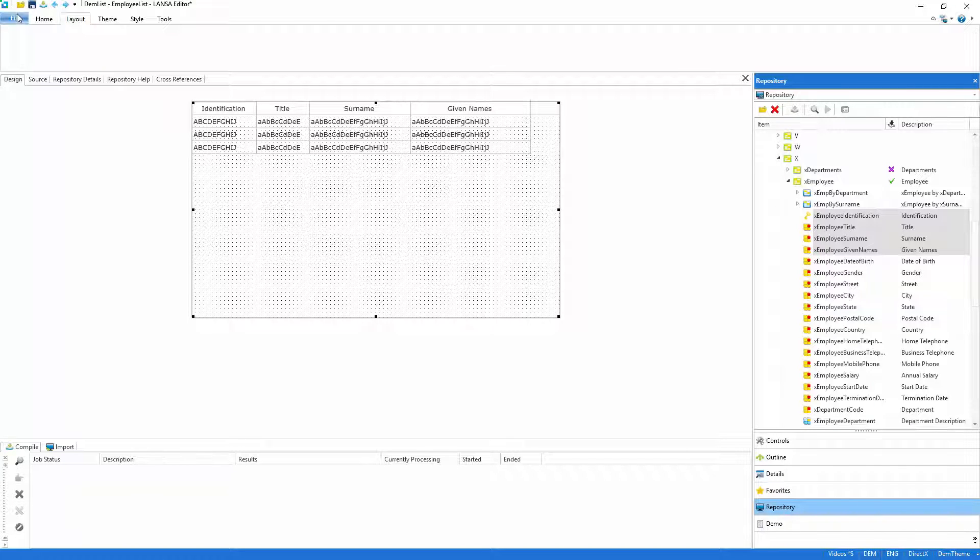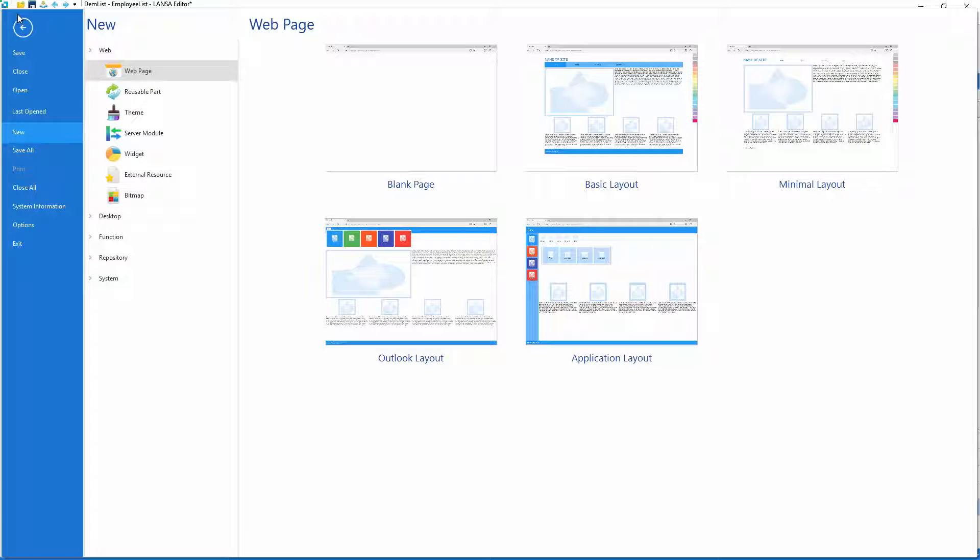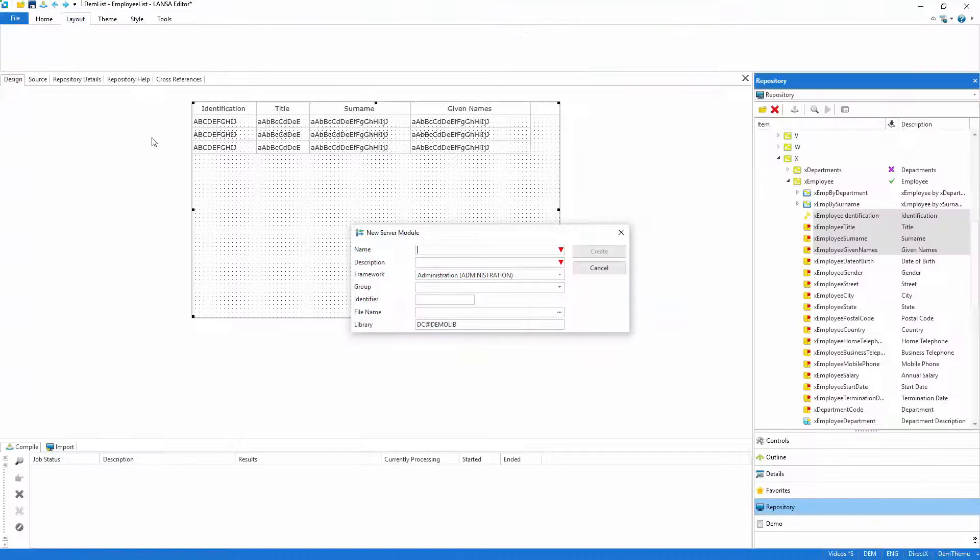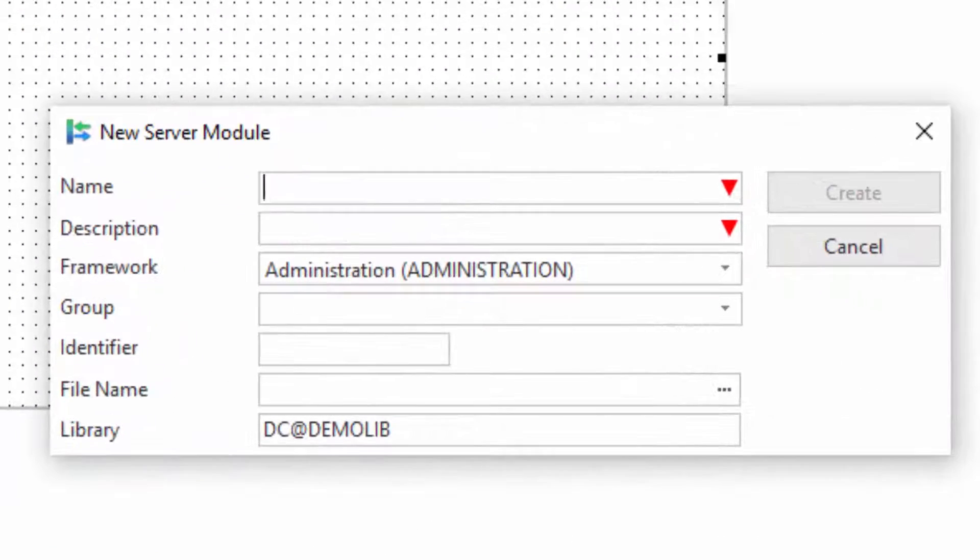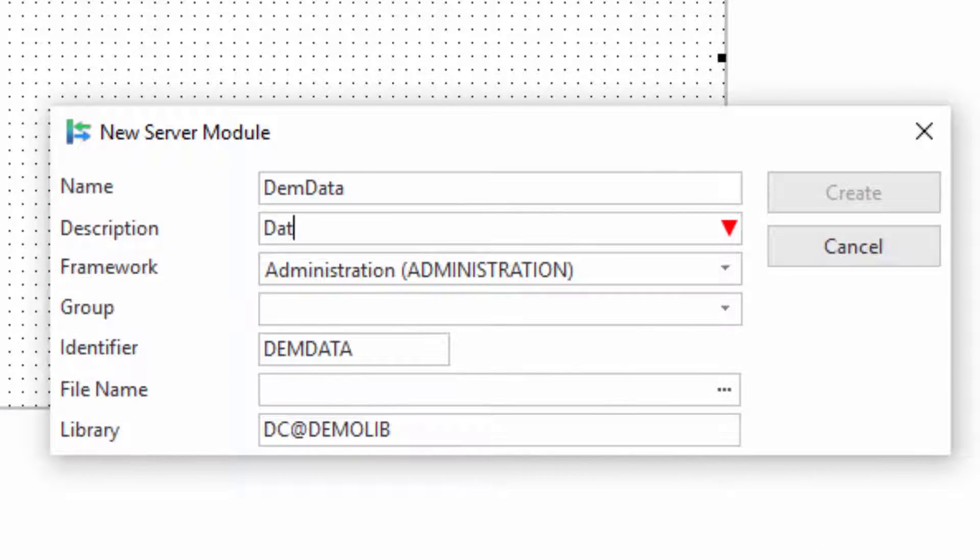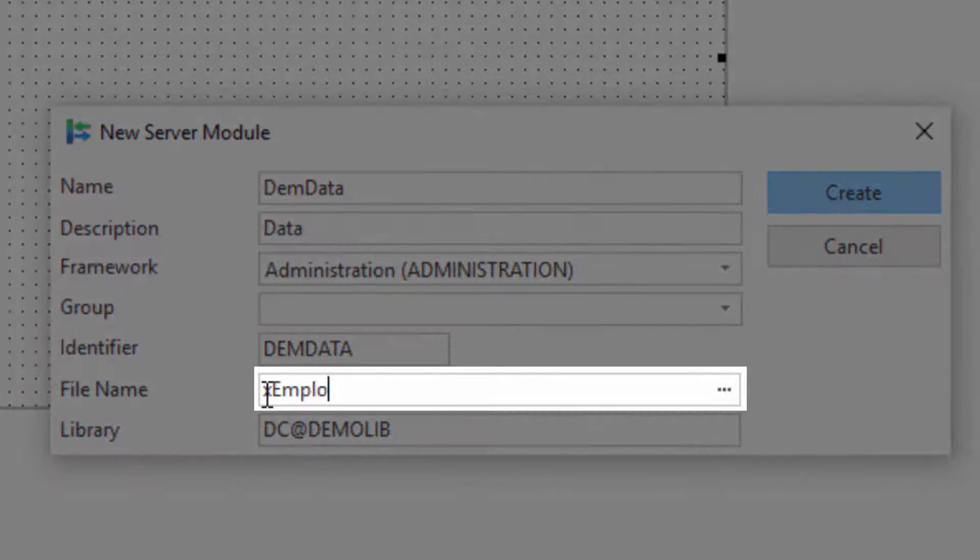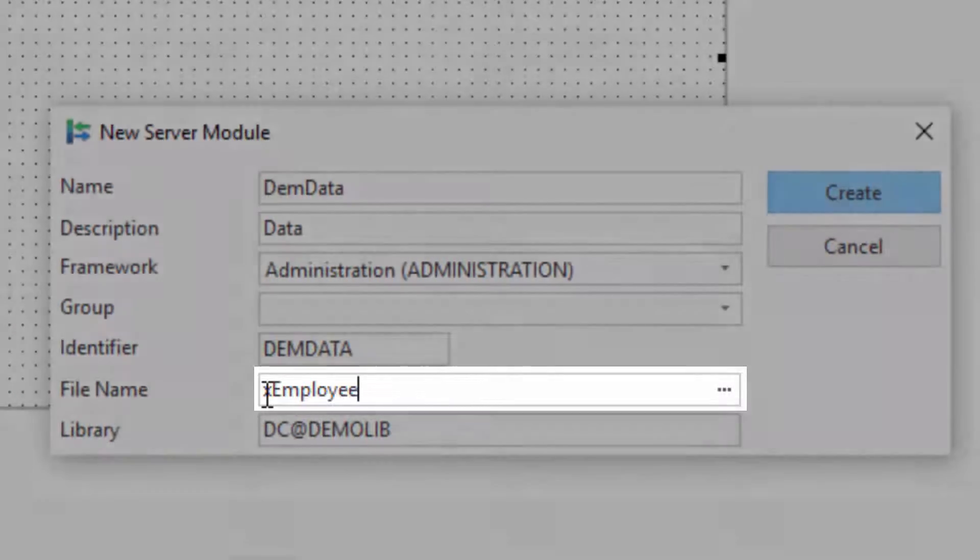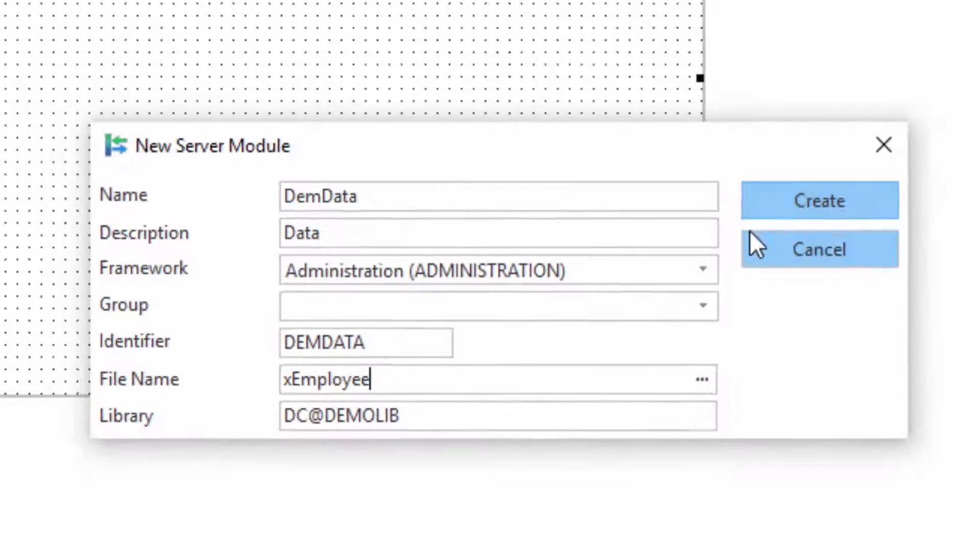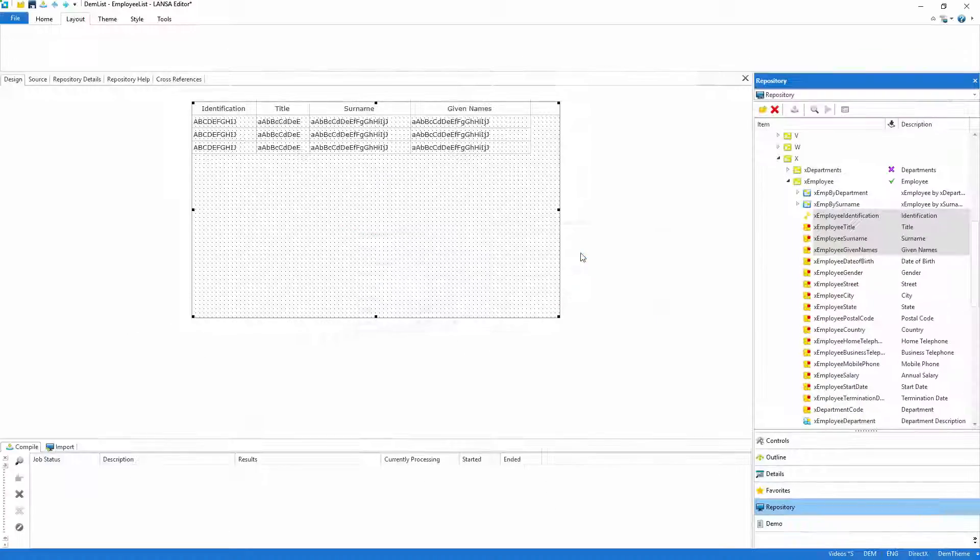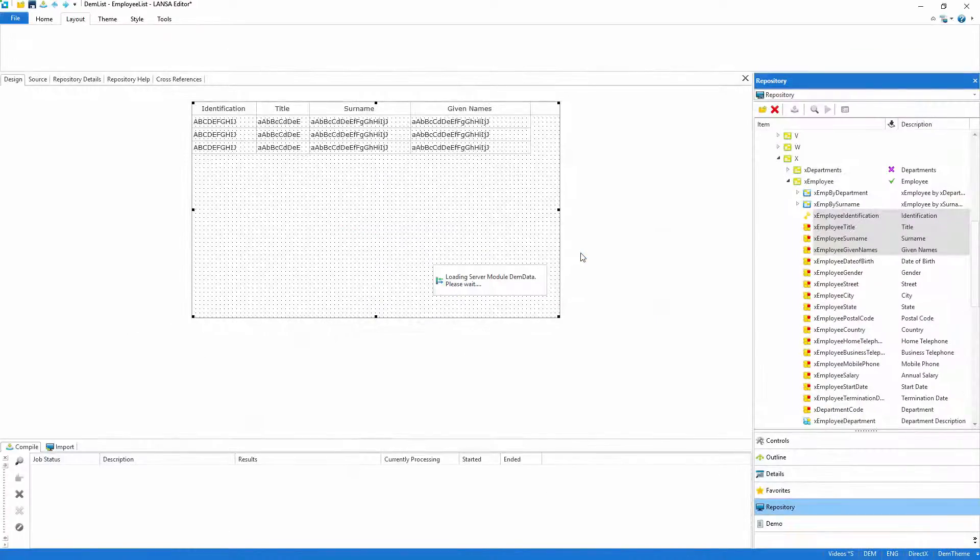With the list complete, it's time to go to the server to get some data. To do this, I'll create a server module, which as the name suggests, executes on the server. I'll specify the name of the table to be used and let Lancer generate some boilerplate code for me.